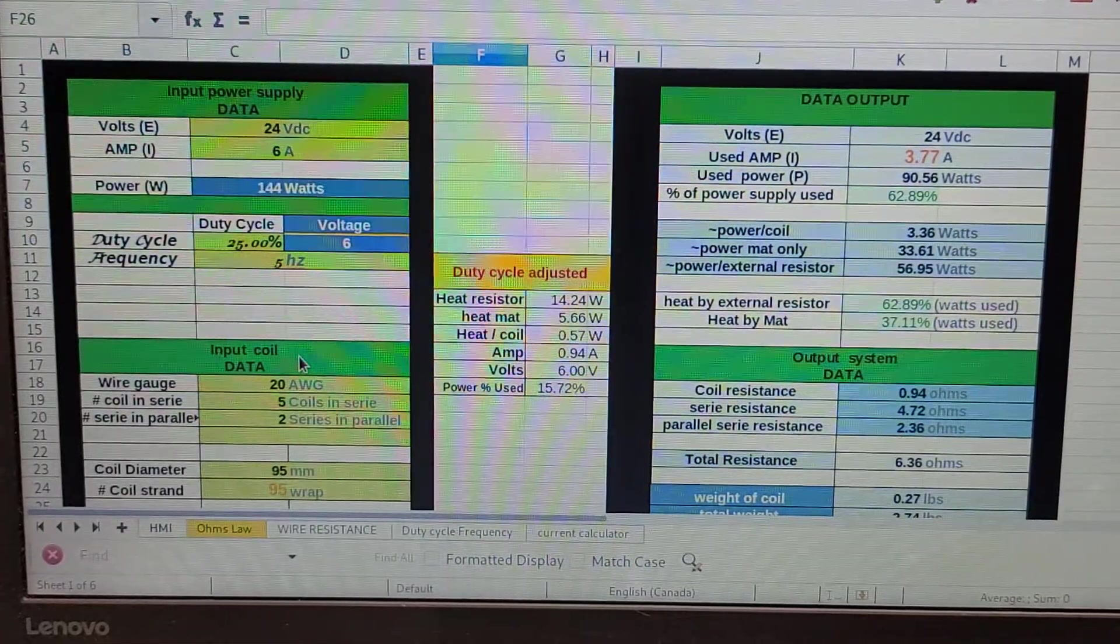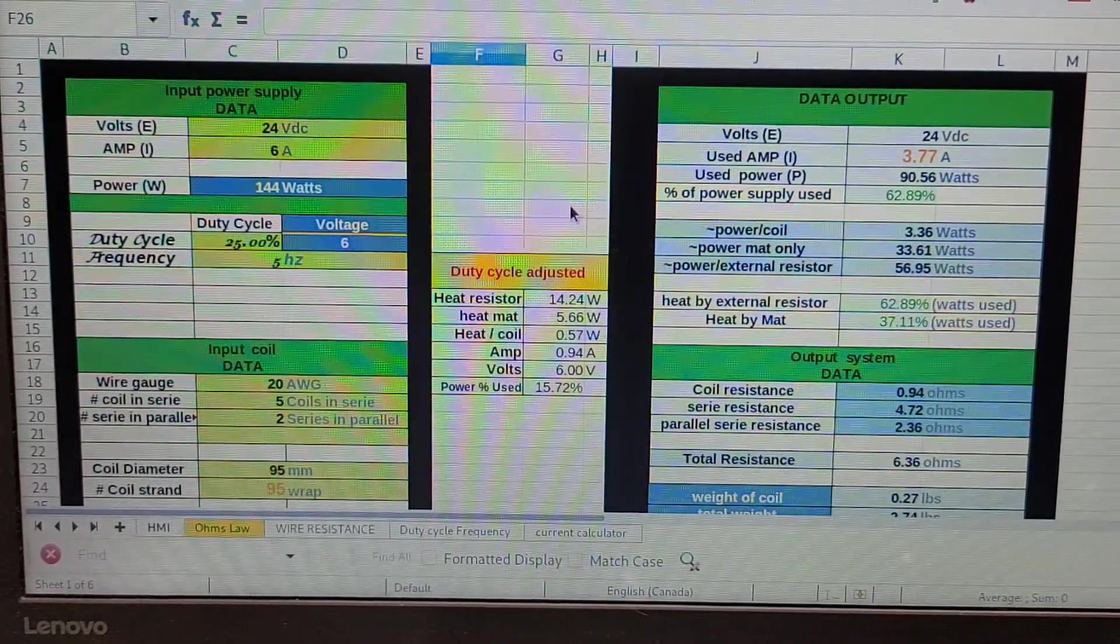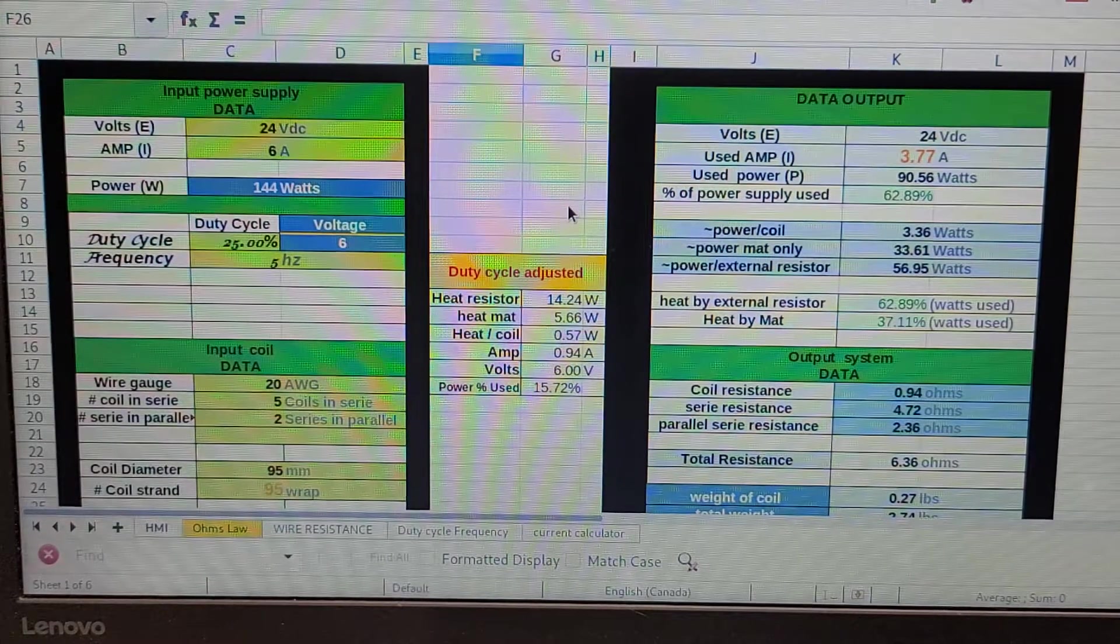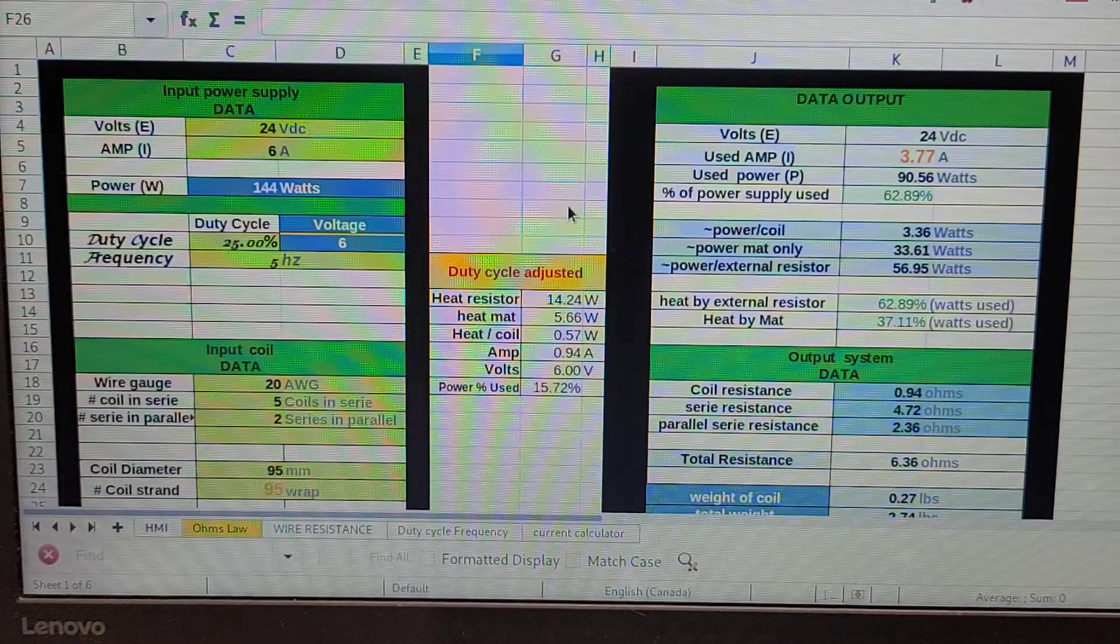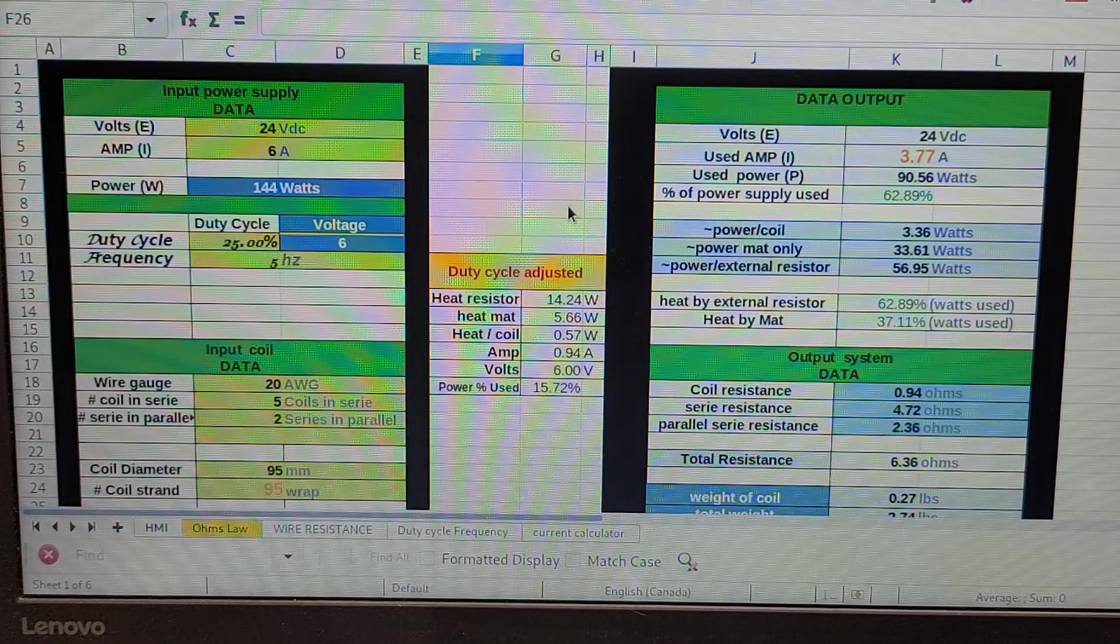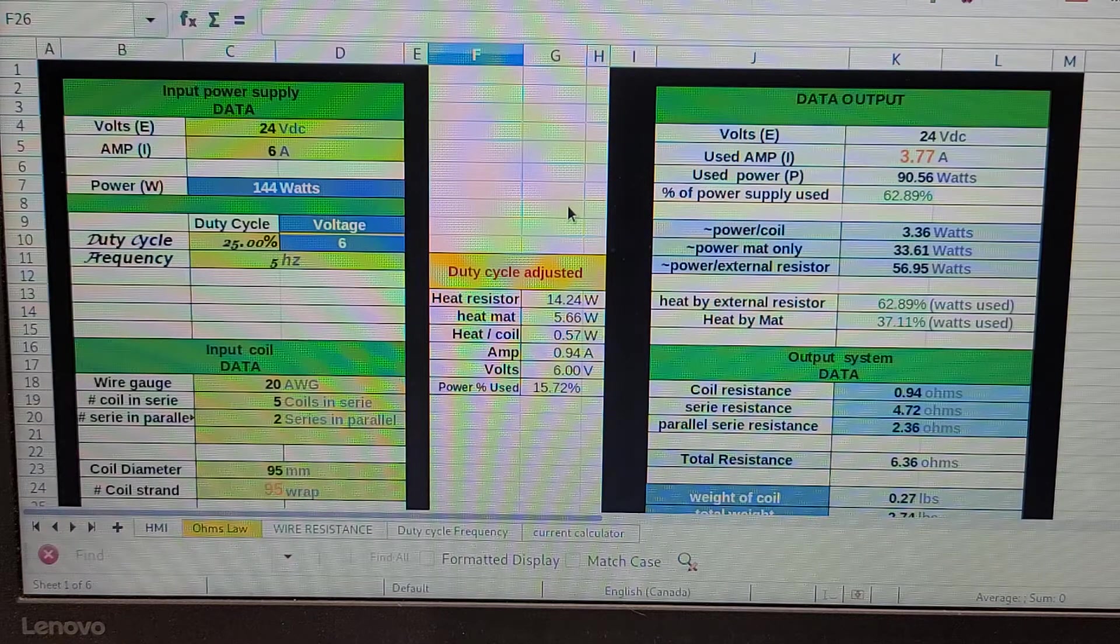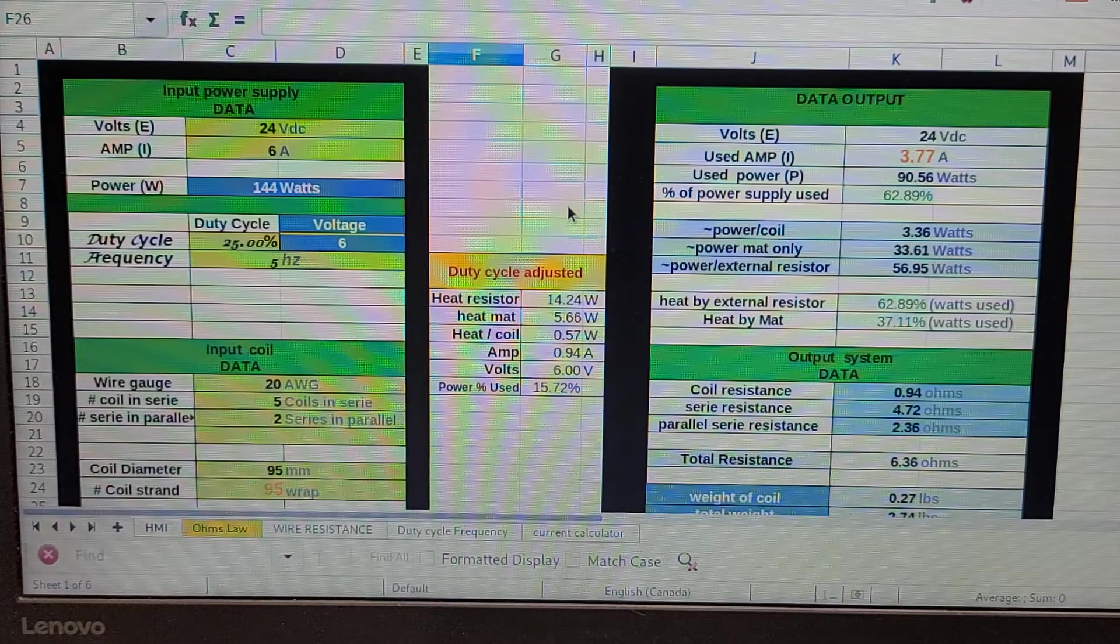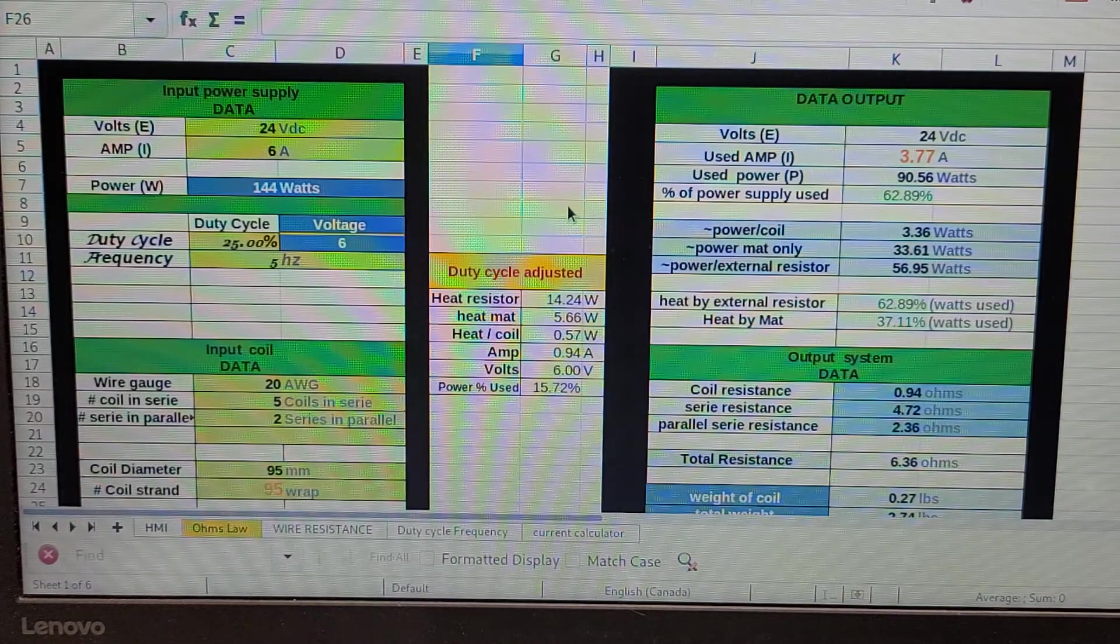The math behind this whole thing is really important. There's two series of math you need to do. One is for Ohm's Law so you can balance your system electrically and know where all the heat is going to go and what you need for components.